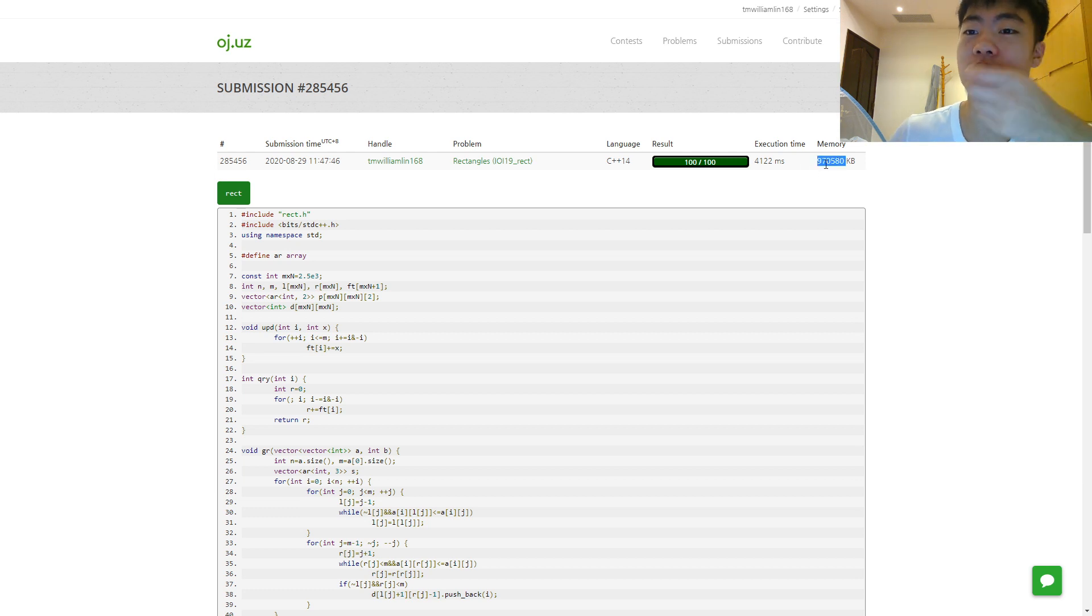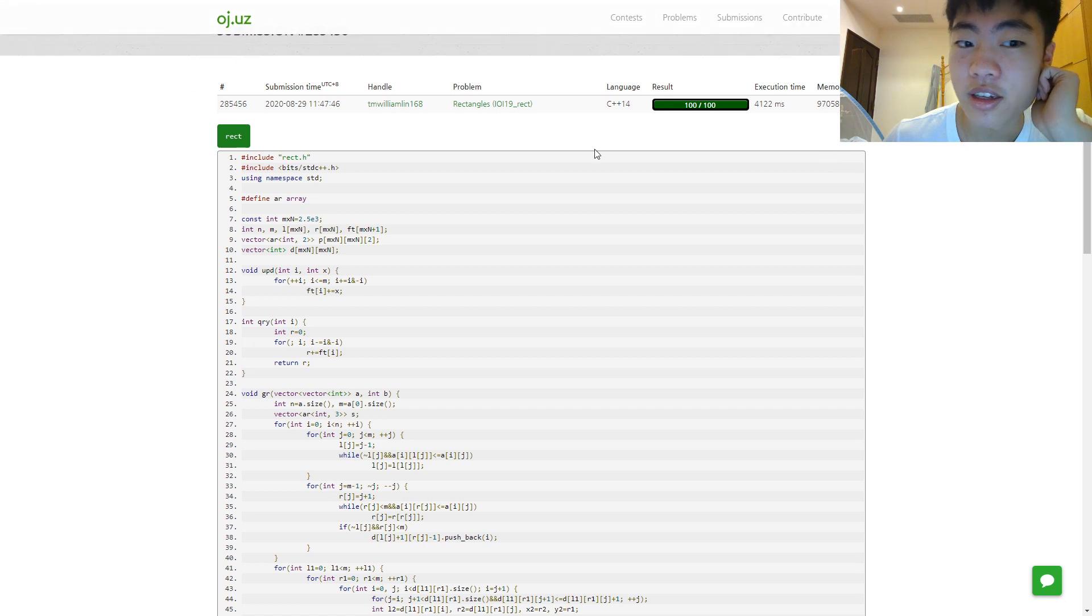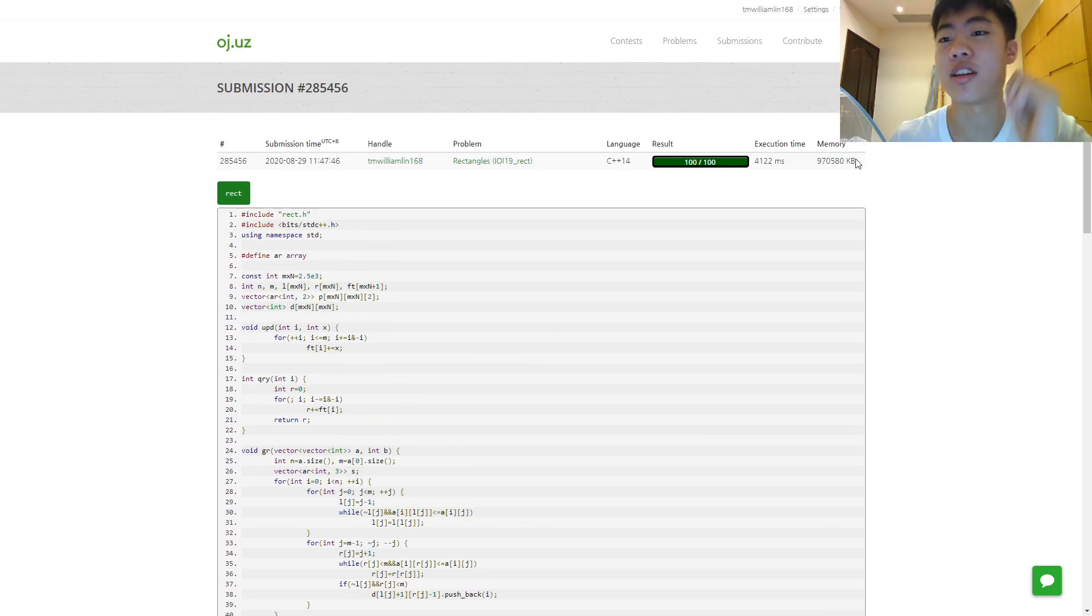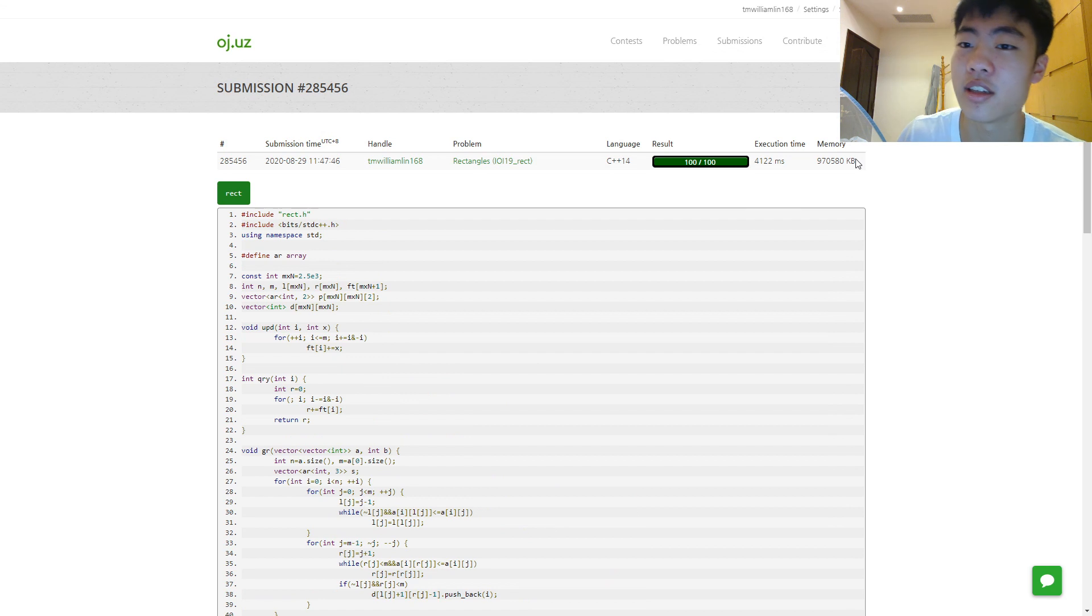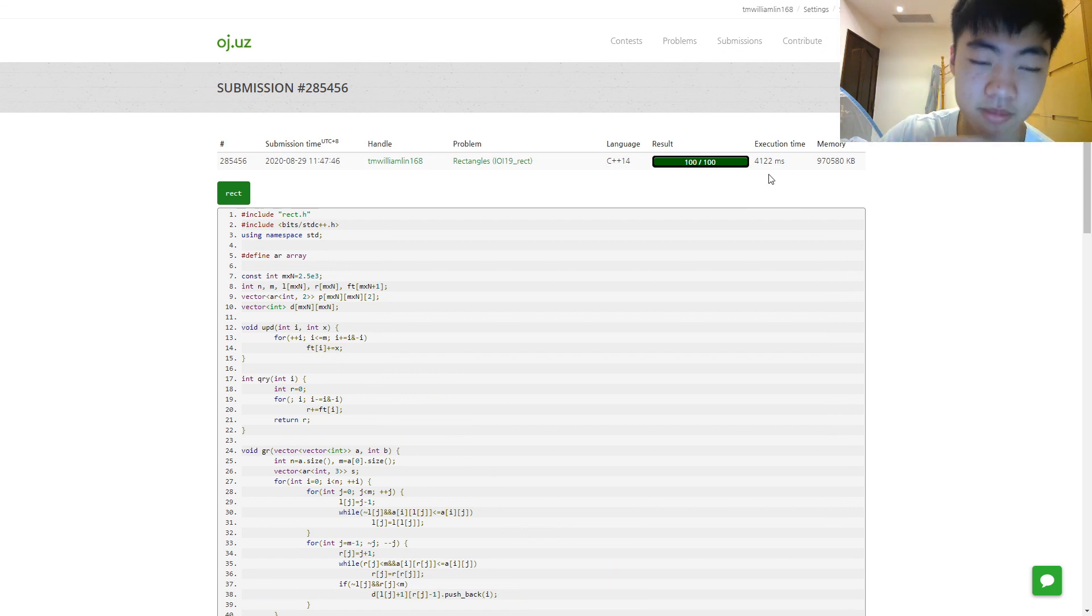And I also almost used the maximum amount of memory, but that's okay. I think at the actual IOI the time wouldn't be a problem, so I would probably be able to implement this.